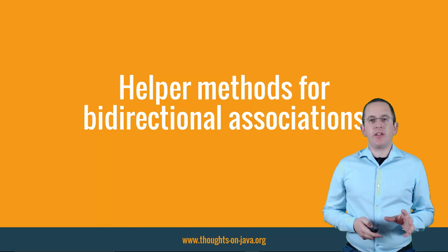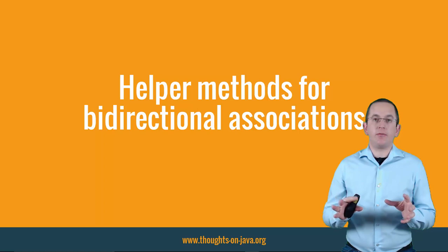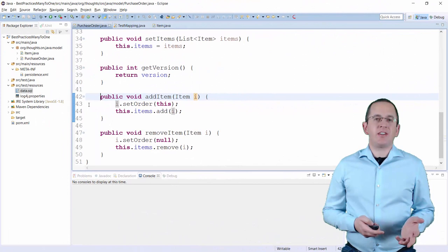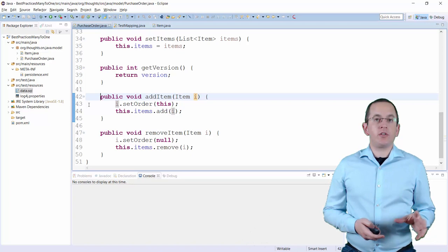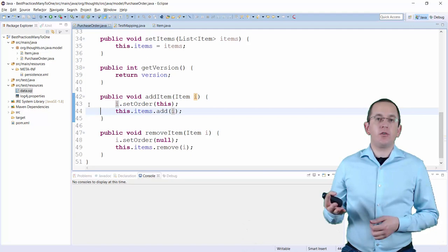Bidirectional associations require special attention when you update them. When you add an entity to or remove it from an association, you need to perform the operation on both ends. That is an error-prone task. You should therefore provide helper methods that implement this logic. Here you can see an example of such a helper method. When you add a new Item to a PurchaseOrder, you need to set the PurchaseOrder on the Item and add the Item to the List on the PurchaseOrder. And with this helper method, you can be sure that both sides of the association stay in sync.